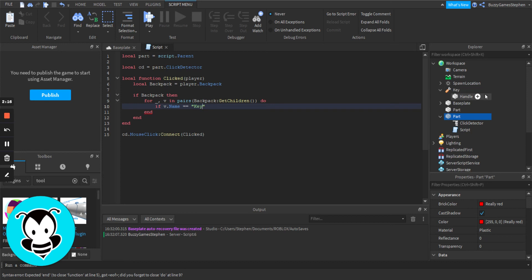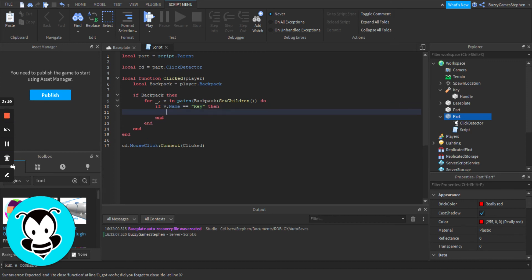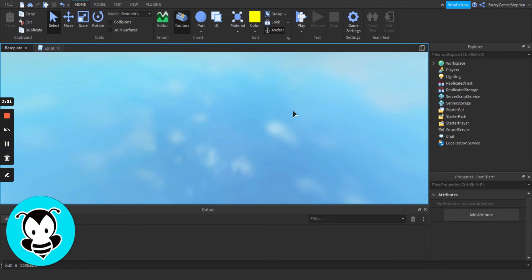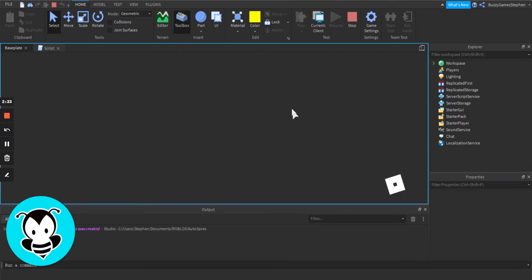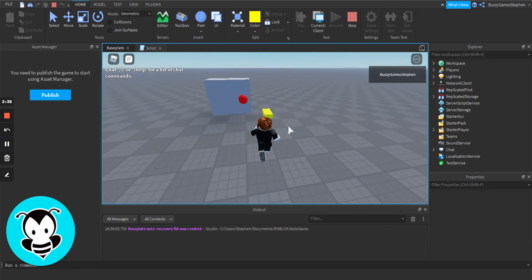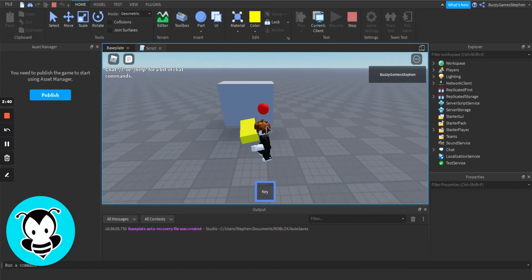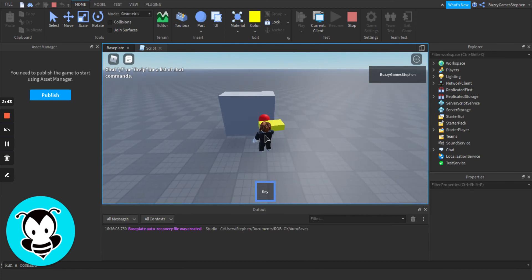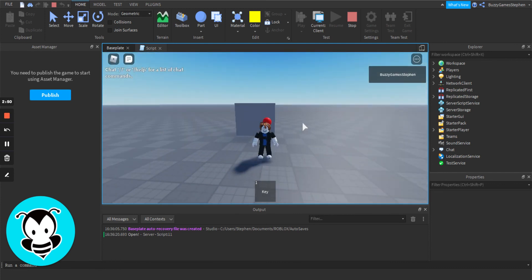Make sure it's spelled exactly the way it is in the explorer. Then we're going to print 'open'. We can go back to baseplate, hit play, grab the key, drop it, click — open. And that is how you make a key in Roblox Studio.